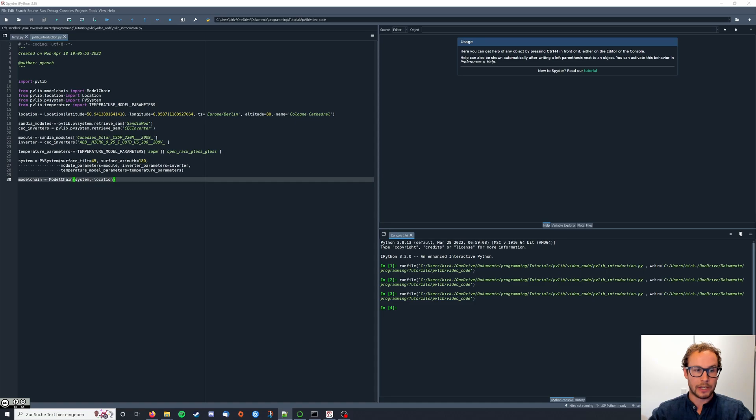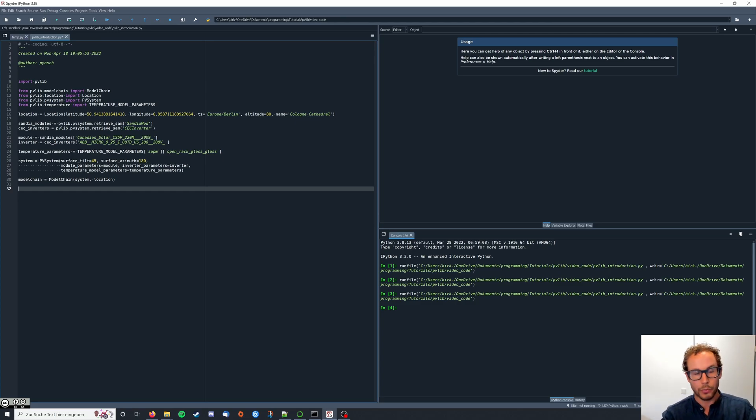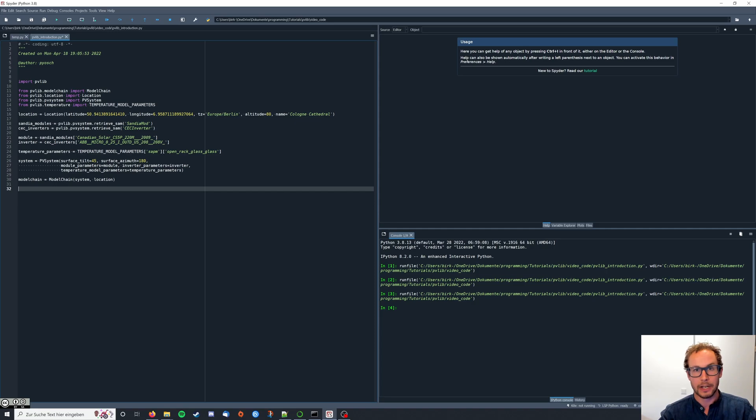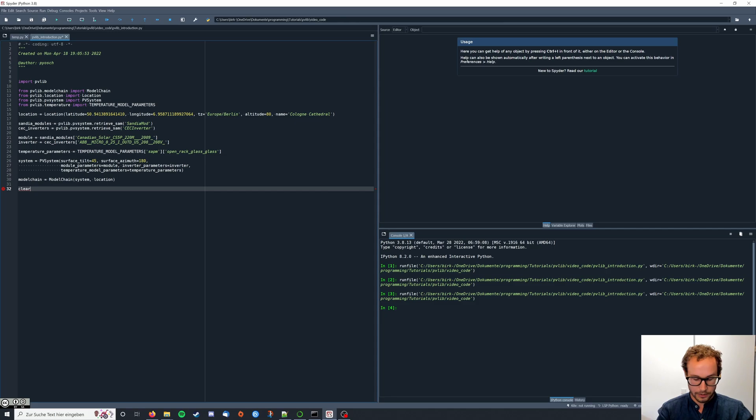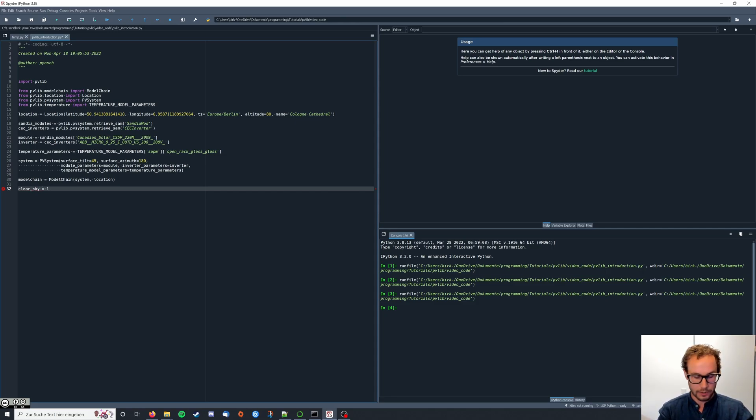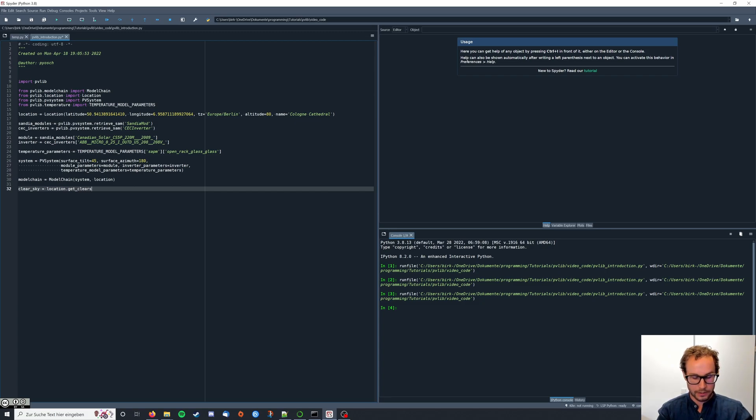Now the Clear Sky model is actually part of the location class, so we do not need to import another class. We can just say clear sky equals location, which is our location instantiation, dot get clear sky.